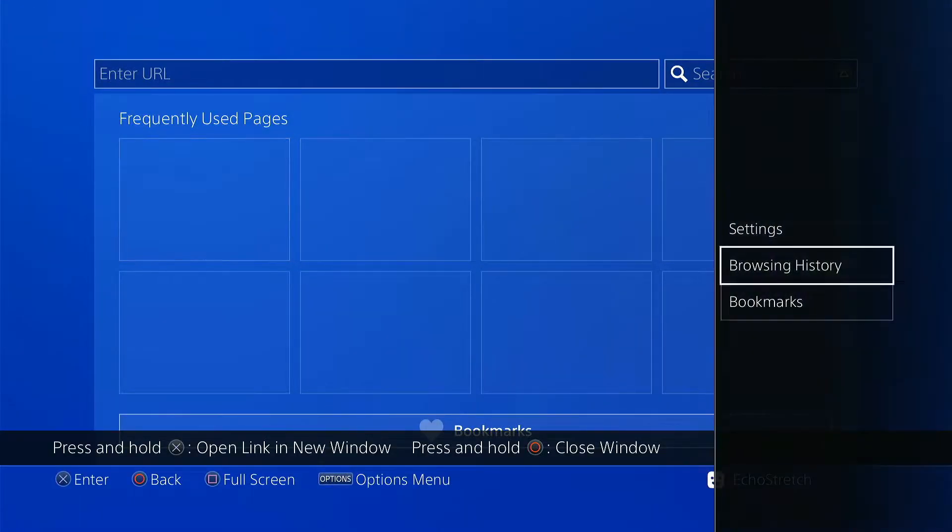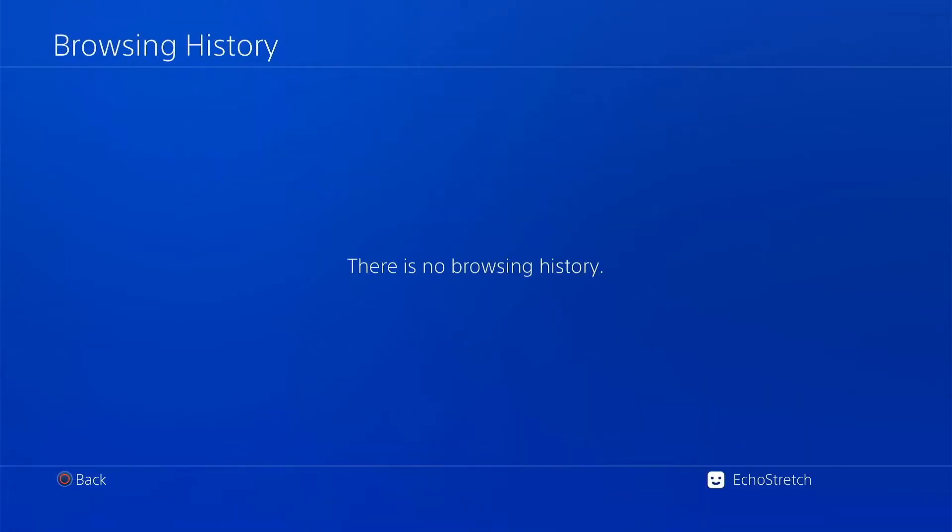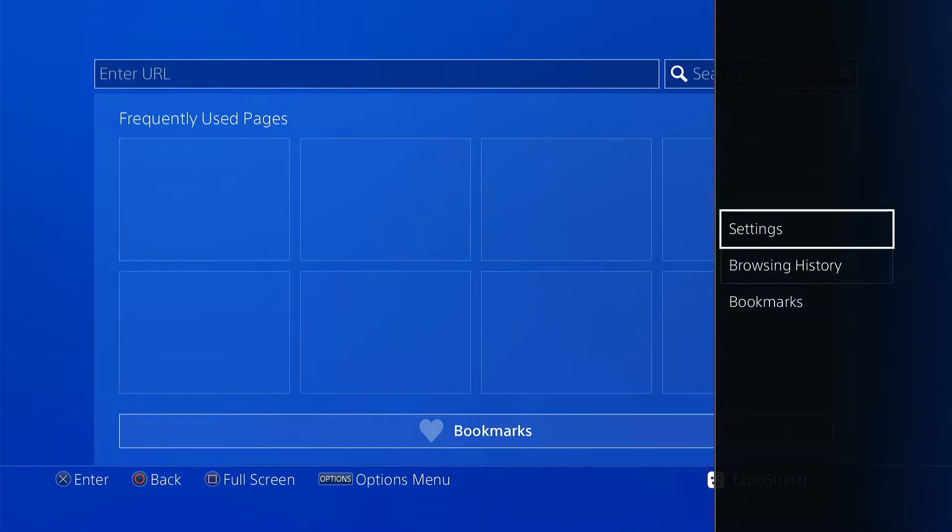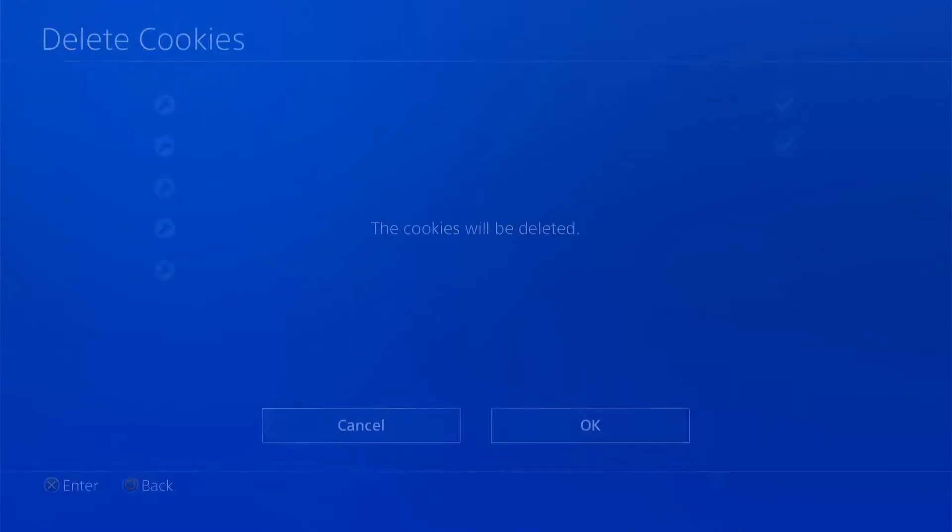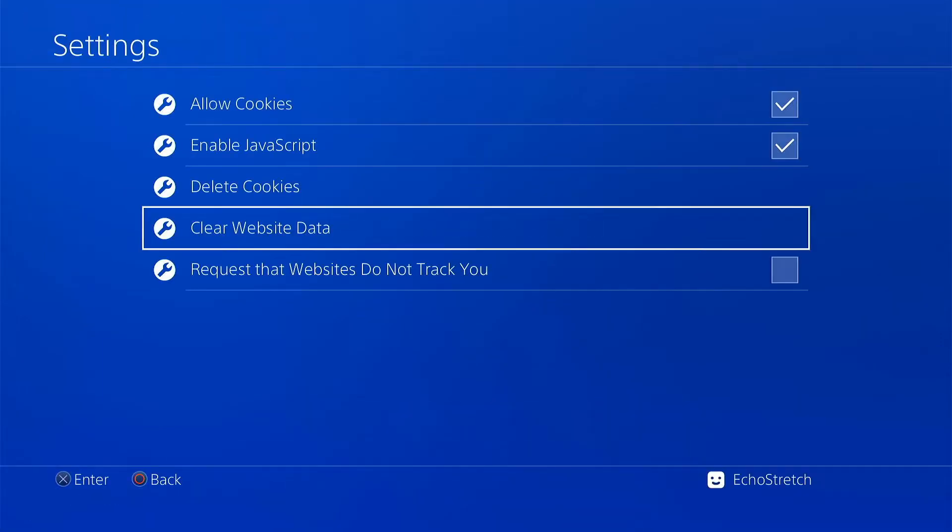So we'll delete all there, go into our browser history, clear that as well. Then we'll go into our settings and delete our cookies and clear our website data.